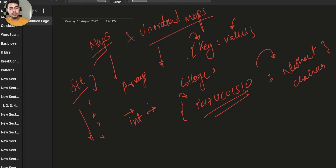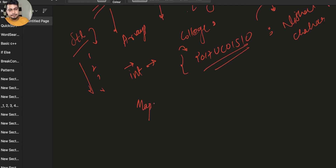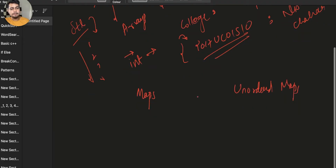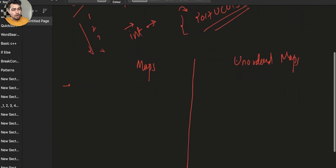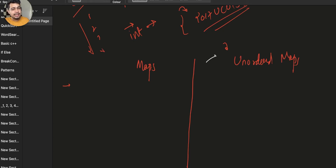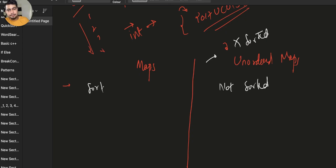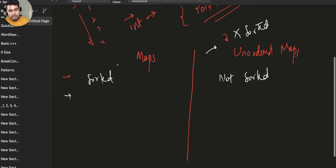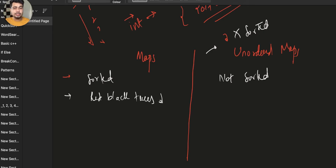The next thing is that you have maps and you have unordered maps. The major difference is that when 'unordered' is written, that means they will not be ordered — they will not be sorted. Maps are sorted. Why? Because maps are implemented using red-black trees, which are self-balancing trees.